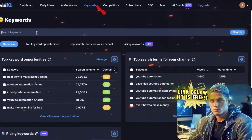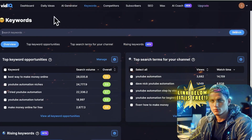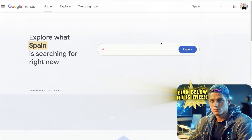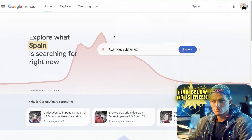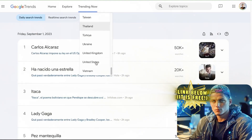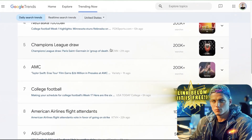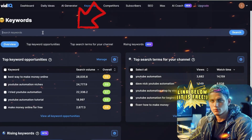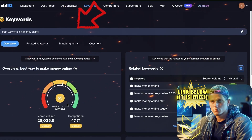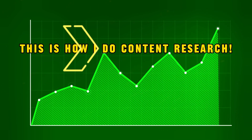One of the key features of VidIQ is its robust keyword research capability. Navigate to the keyword section and you'll open up a world of possibilities. Here's a pro tip: pair VidIQ with Google Trends. For instance, if you're targeting a US audience, check the 'Trending Now' section on Google Trends for real-time trending keywords. Then head over to VidIQ's keyword section, input your chosen keywords, and VidIQ will provide insights on search volume and competition.